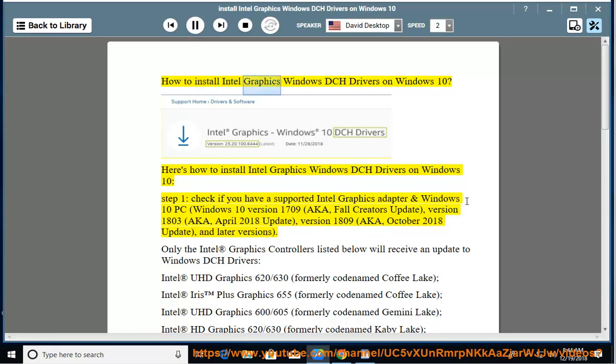How to Install Intel Graphics Windows DCH Drivers on Windows 10. Here's how to install Intel Graphics Windows DCH Drivers on Windows 10.